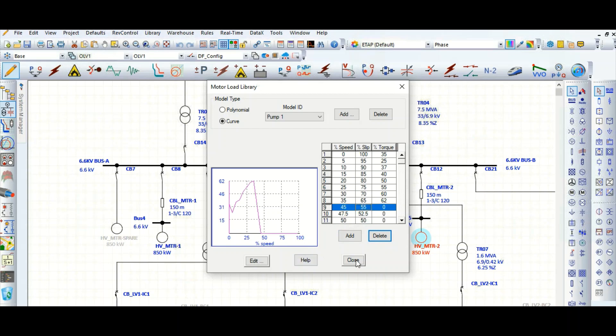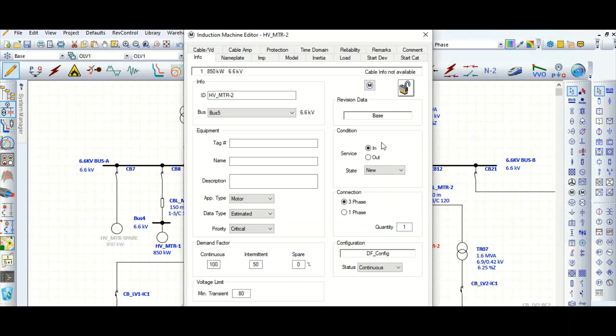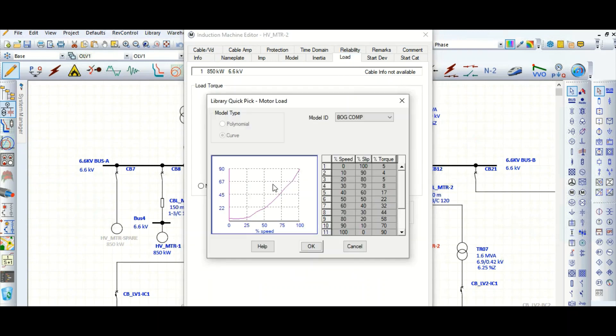So you can close here. Now let's go to the motor load tab again. Here go to curve.